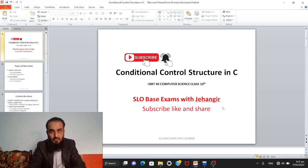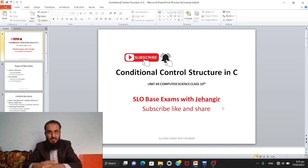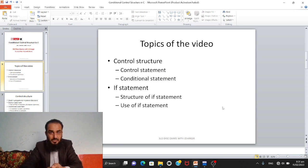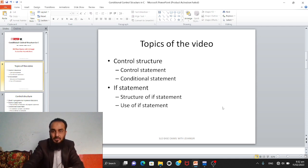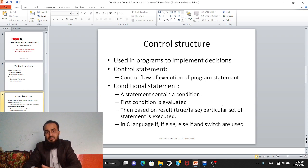Bismillahirrahmanirrahim. You are watching a C language tutorial with Jangir on conditional control structures. This is Unit 4, Computer Science Class 10. Topics of the video are control structures, in which we will see control statements and conditional statements, the if statement, its structure, and use of if statement in C programs.